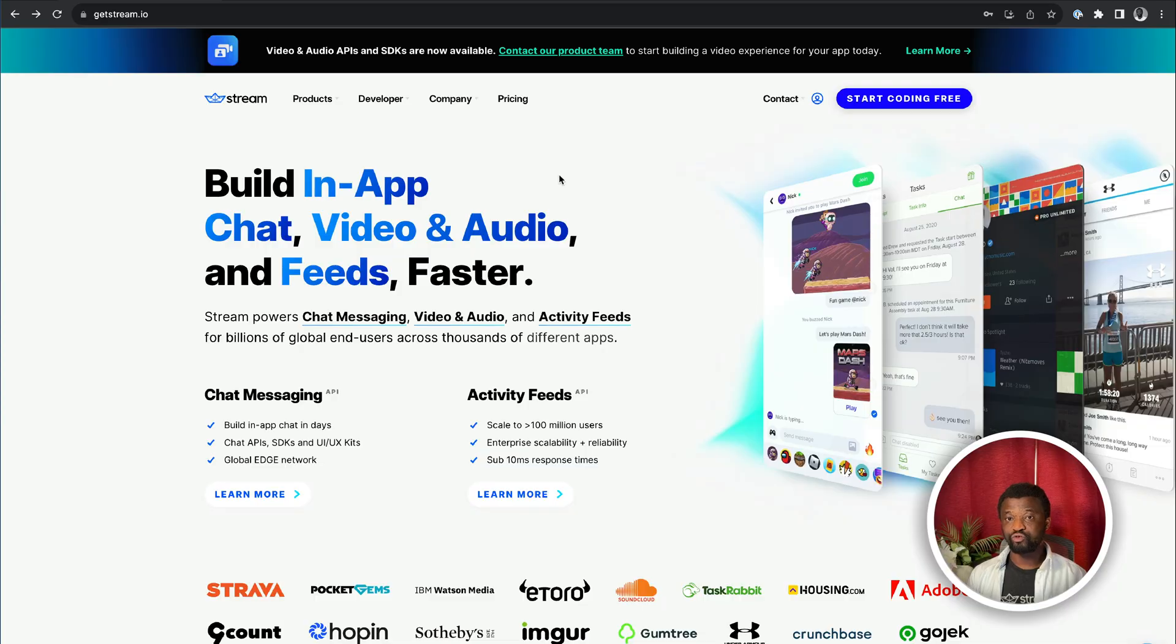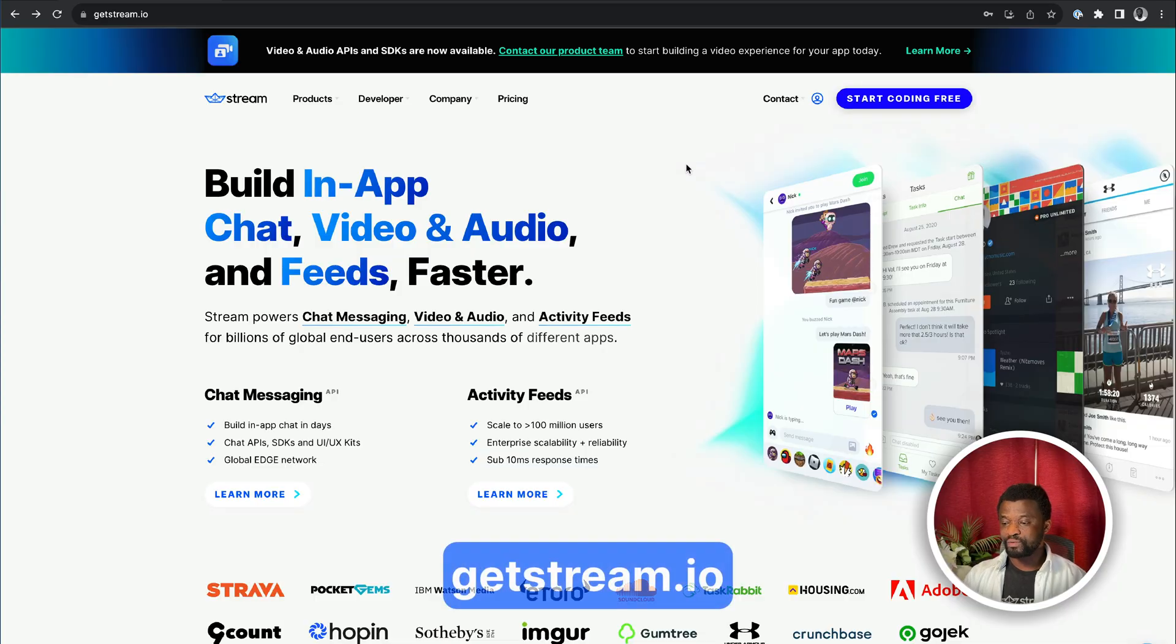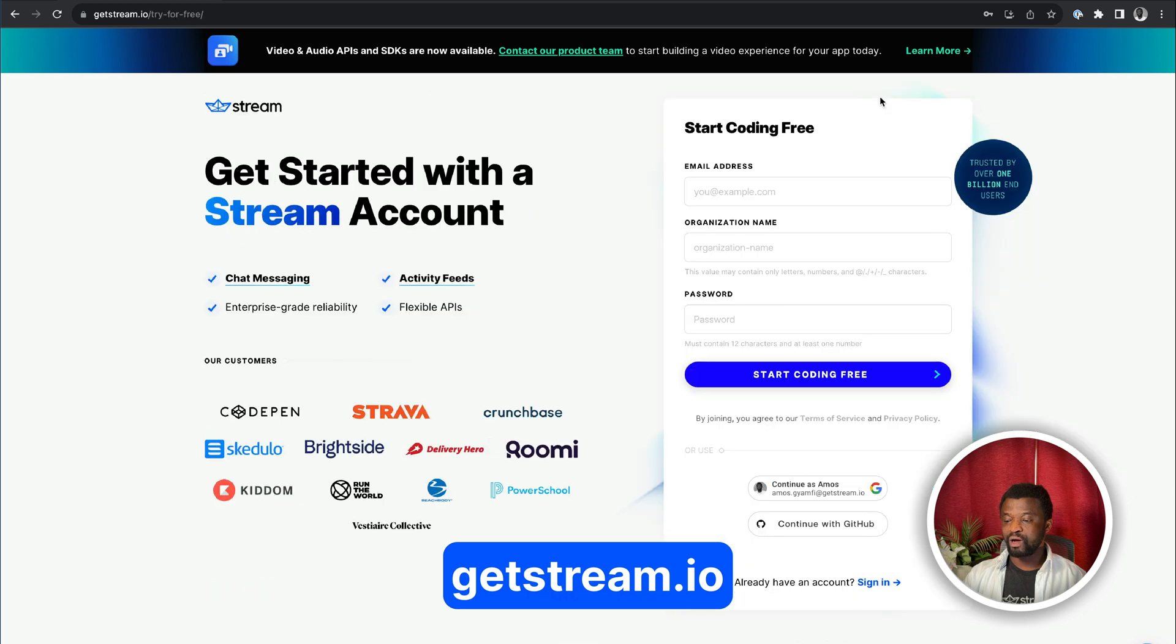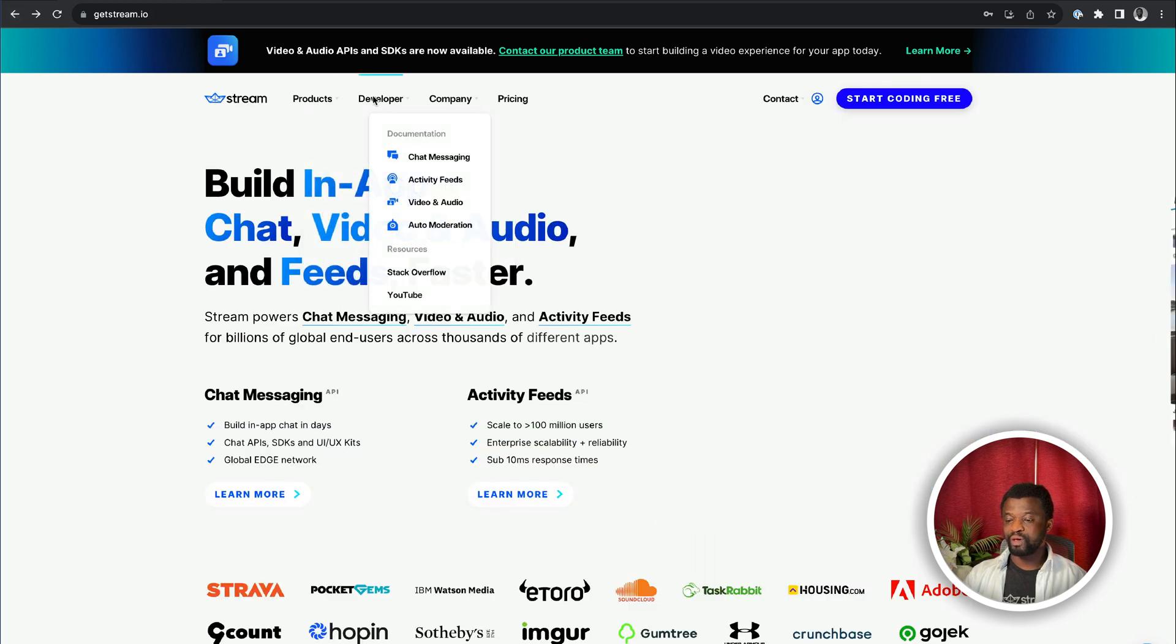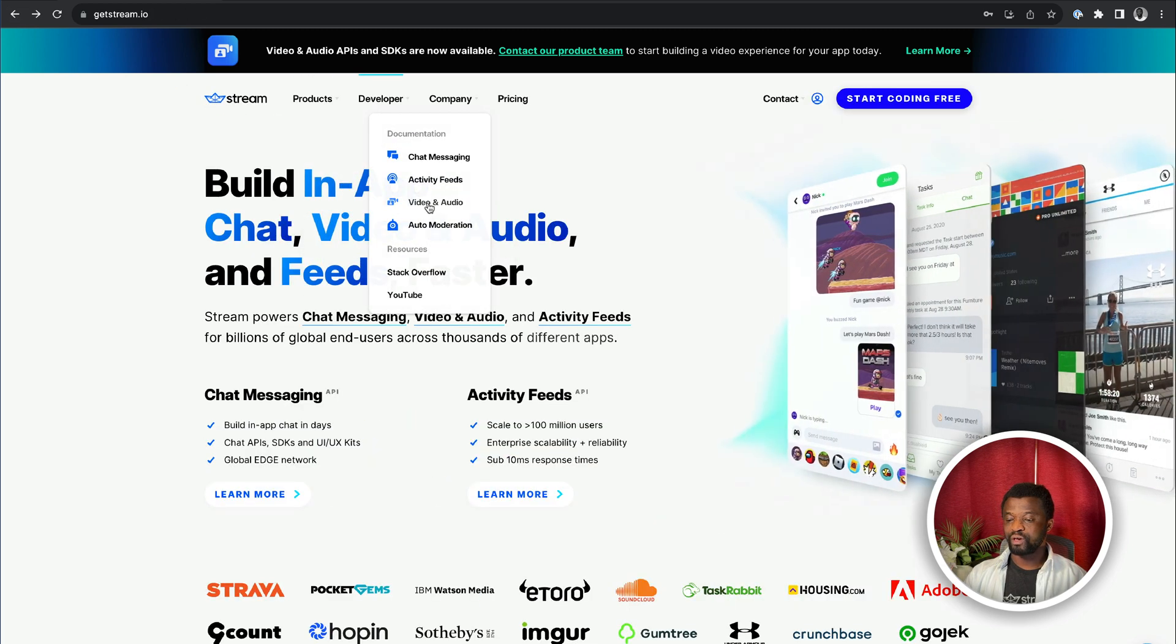If you are new to stream video, visit our website, sign up for a new account, and check the developer page to get started.